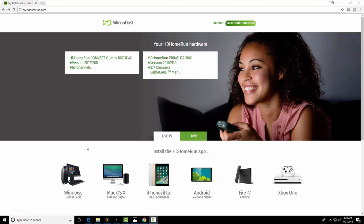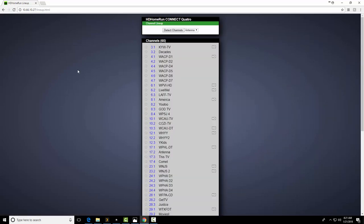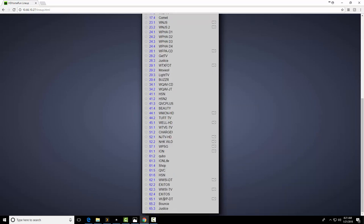Once you get the HD Home Run Connect Quattro plugged into your network, your antenna plugged into it, you go to myhdhomerun.com. Now I have both the HD Home Run Prime and the Connect Quattro. Once you have this, if you're not on the latest version as of January 21st, the version was 2017-1208. If it was not, which mine was not up to date, you just click here and then you would click Update Firmware. Also it would say Zero Channels. So you click on the 65 channels, it takes you into the menu, and you just hit Detect Channels. And as you see, I already have my channels.